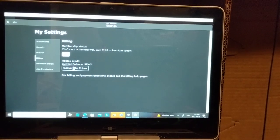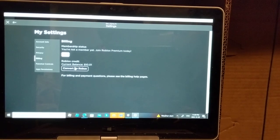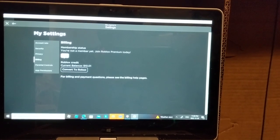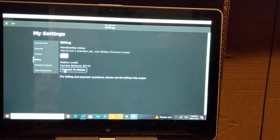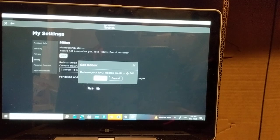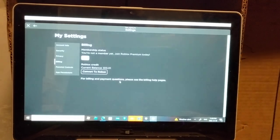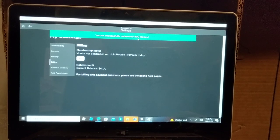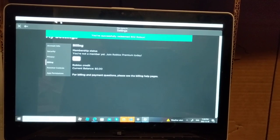And then you see convert to Robux. You press this, then press convert to Robux again, and then you say redeem. And then you have 802 Robux.